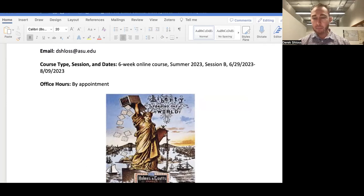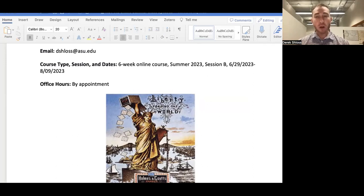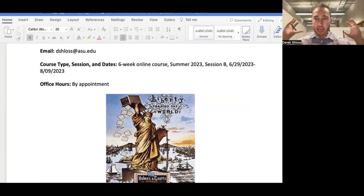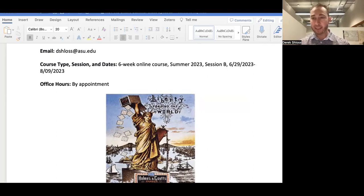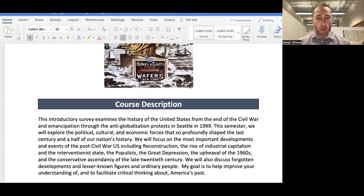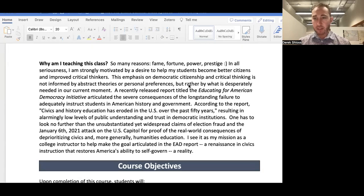My email is dschloss@asu.edu. I'll talk more about when to email me a little later. For office hours, I'm in a shared graduate student office — kind of a bunker — on the ASU Tempe campus where I'm recording this video. If you wanted to talk to me, Zoom would probably be the best way to go. You could read the course description and course objectives on your own — I encourage you to read through those.